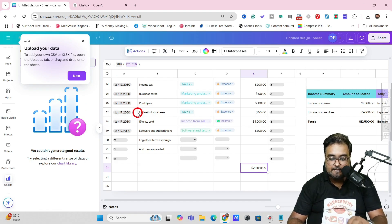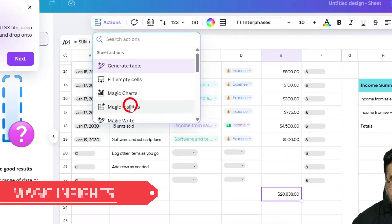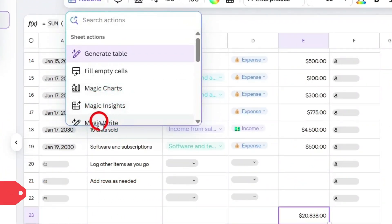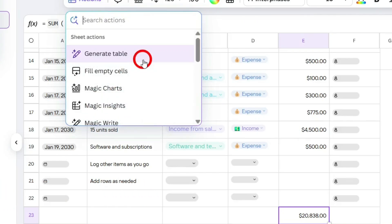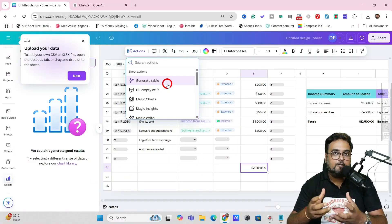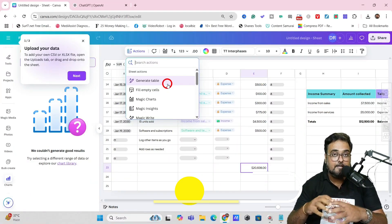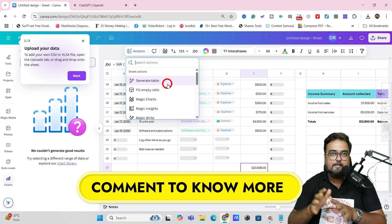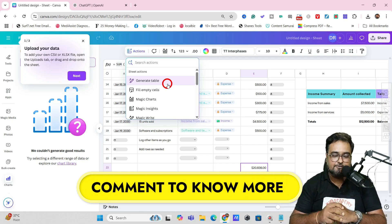This doesn't stop there. In Canva Sheets you can also go to Actions and generate Magic Charts — just select the kind of chart you want. You can also insert Magic Insights and use Magic Write as well. Let me know in the comments if you want a complete dedicated tutorial on Sheets.